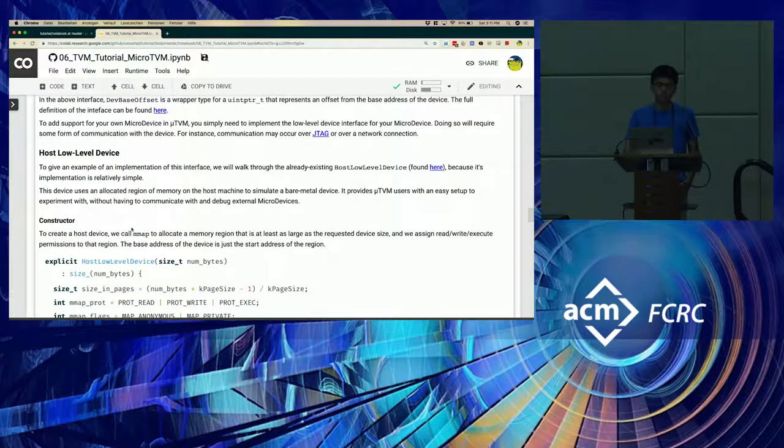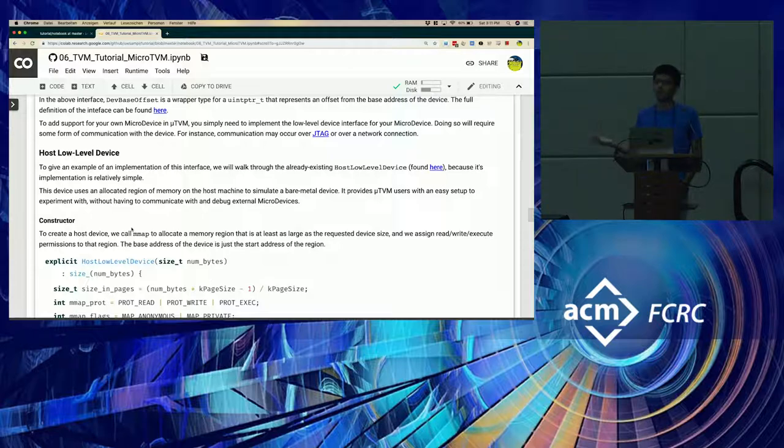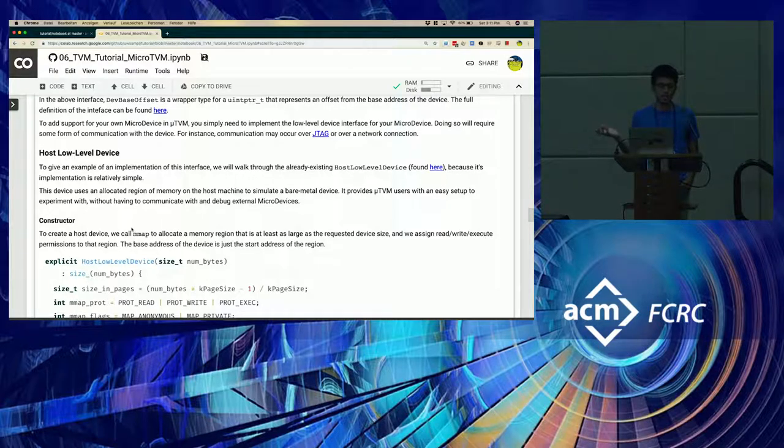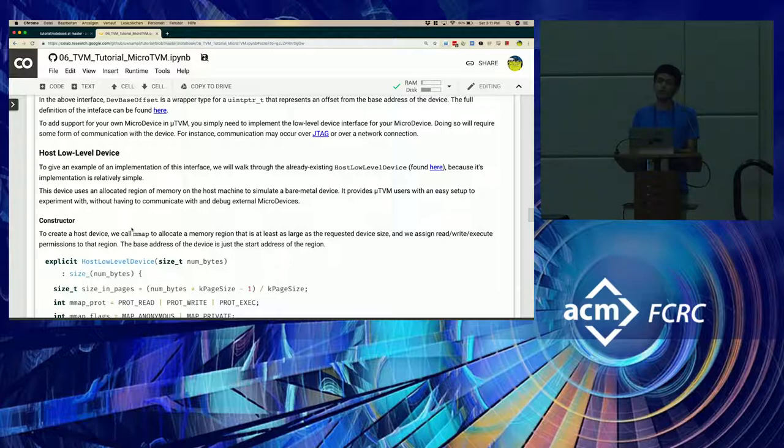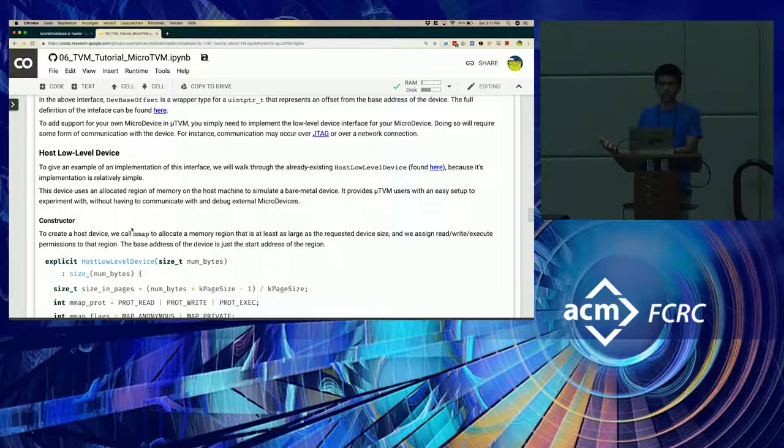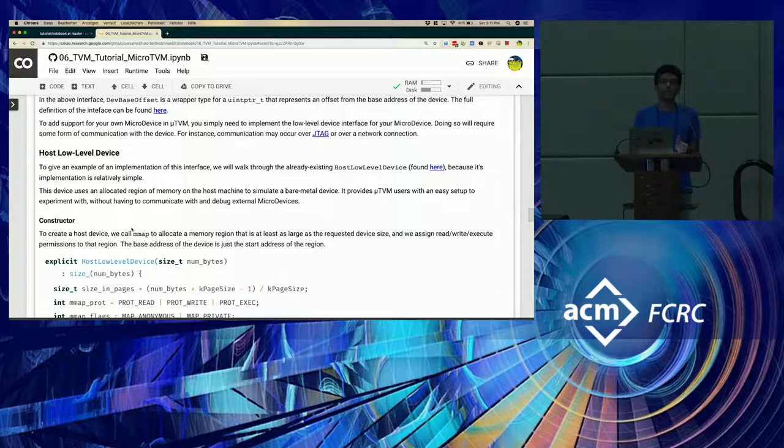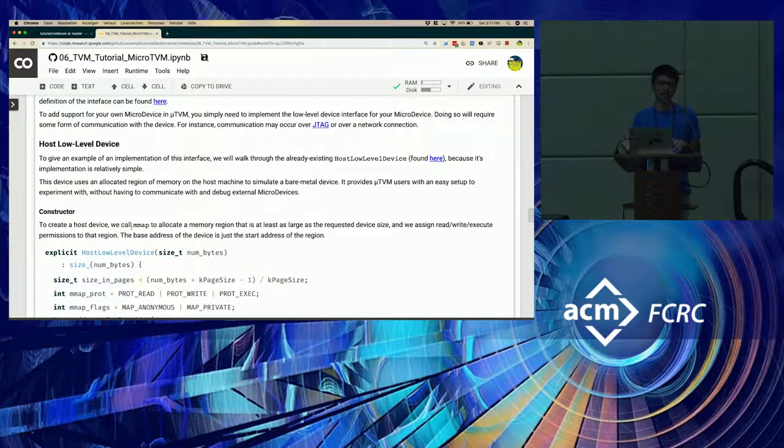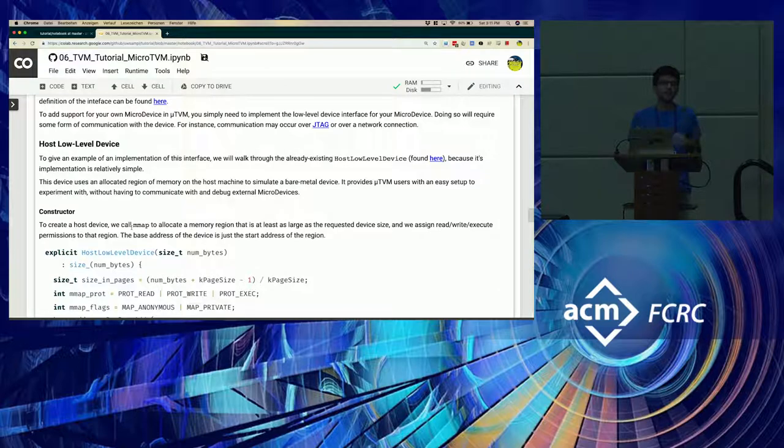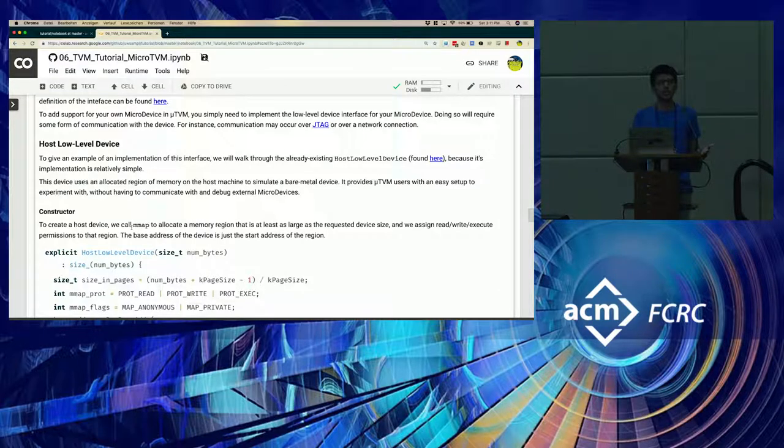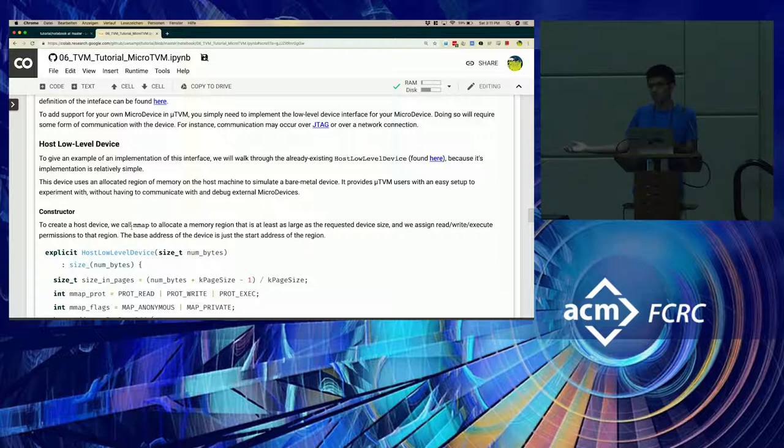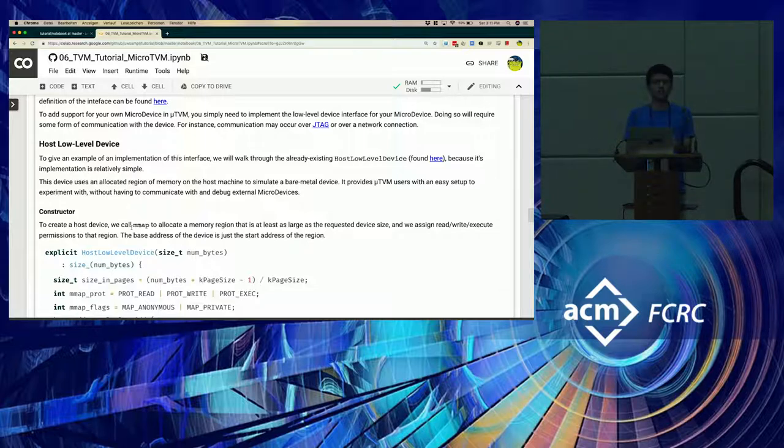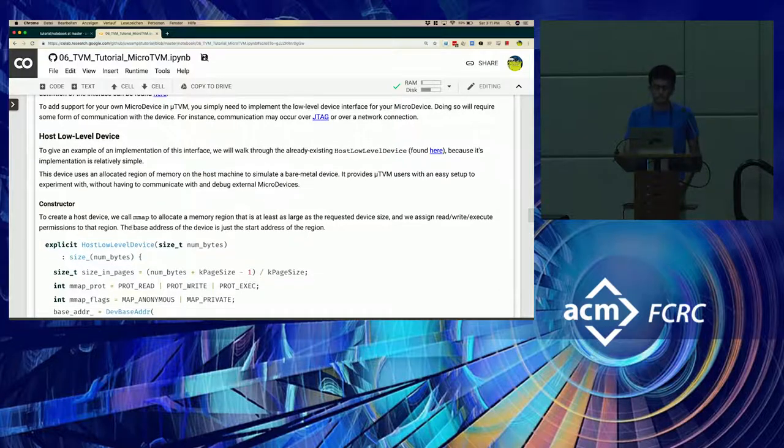As an example implementation of a low-level device, we'll briefly cover the host low-level device, which simply emulates a micro device on your own host by allocating a region of memory. In reality, this sort of allocation would not be done and you would instead be working with a remote device that you would want to program. But this just is a simple example to show you how this can be implemented.